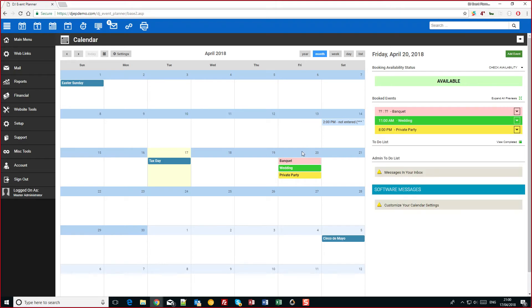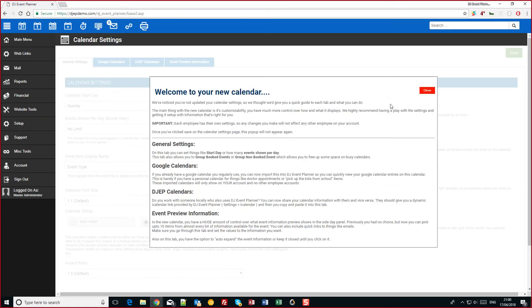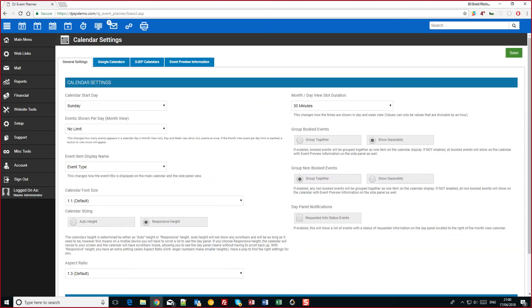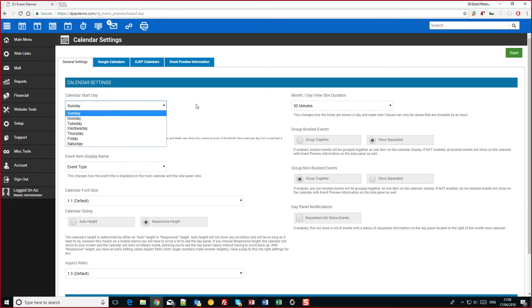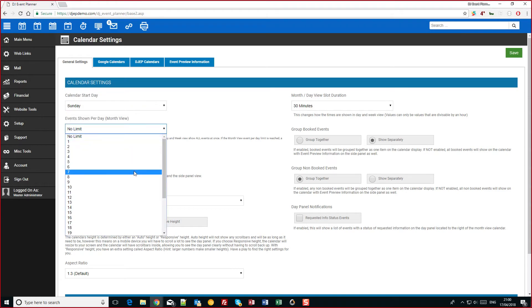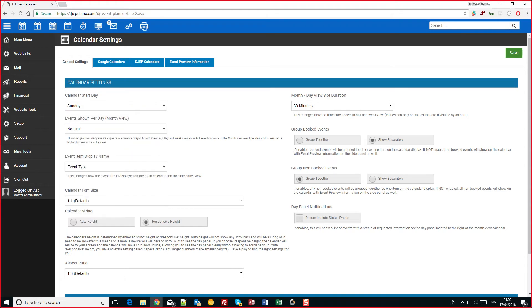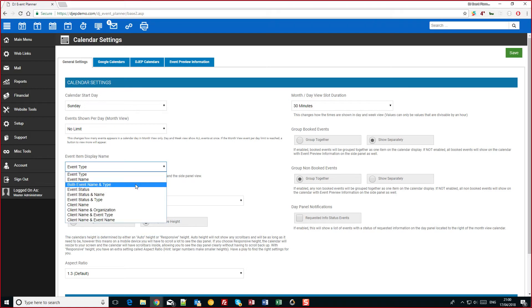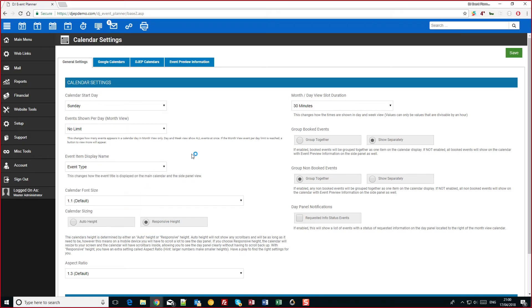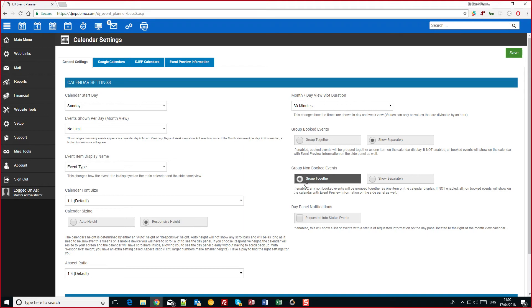Now you can change all these settings and what appears in there by going up to settings. Again if you haven't saved you'll see this pop up. You've got general settings here which allows you to change the start day, how many events per day you want to show, how you want it to show. You can also group together booked events or non booked events so it makes the calendar a bit easier to read, especially if you're a multi-op with lots of events.